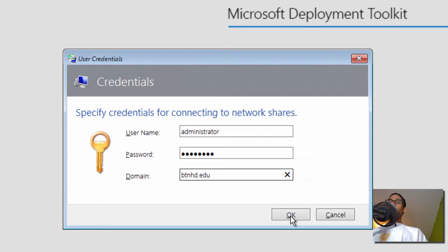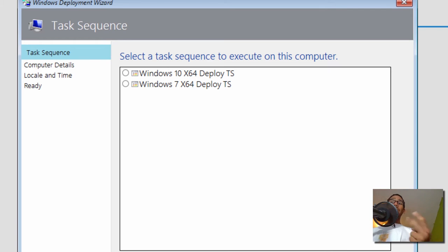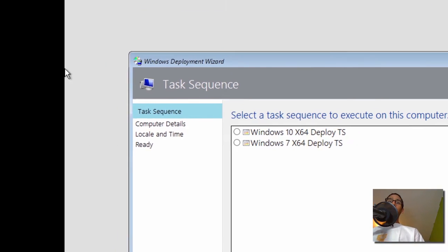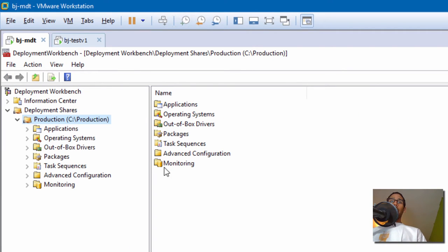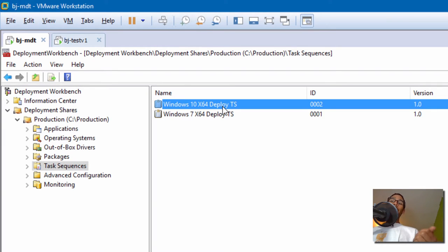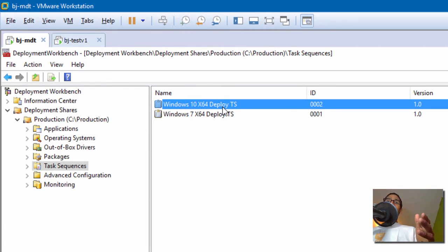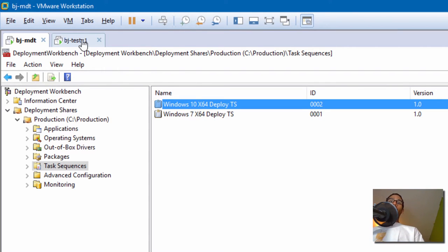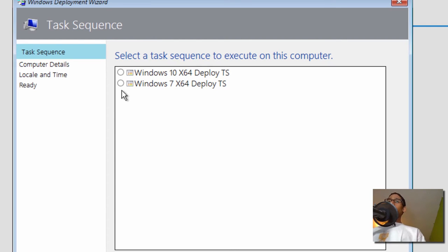We only have two task sequences within our MDT. The special one is this — this is the one that's going to suspend the process of the deployment. Then we're going to do whatever we need to do, and then we're going to start the process again once it's finished, and then it's going to start capturing it. We are going to go back into our V1 machine and pick our Windows 10 task sequence.